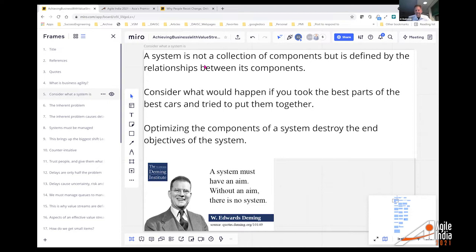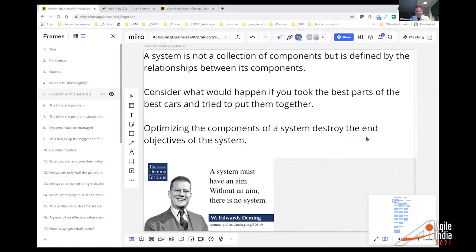Optimizing the components of a system literally destroys the end objectives of the system. If you optimize an engine on an airplane and make it bigger, it might become too heavy and uncontrollable — you've got to look at the whole. A system must have an aim; without an aim, there is no system. Moving to Agile solved one main problem — go smaller, go faster — but it left the organizational structure in a simplistic way. We have to take a next leap forward.